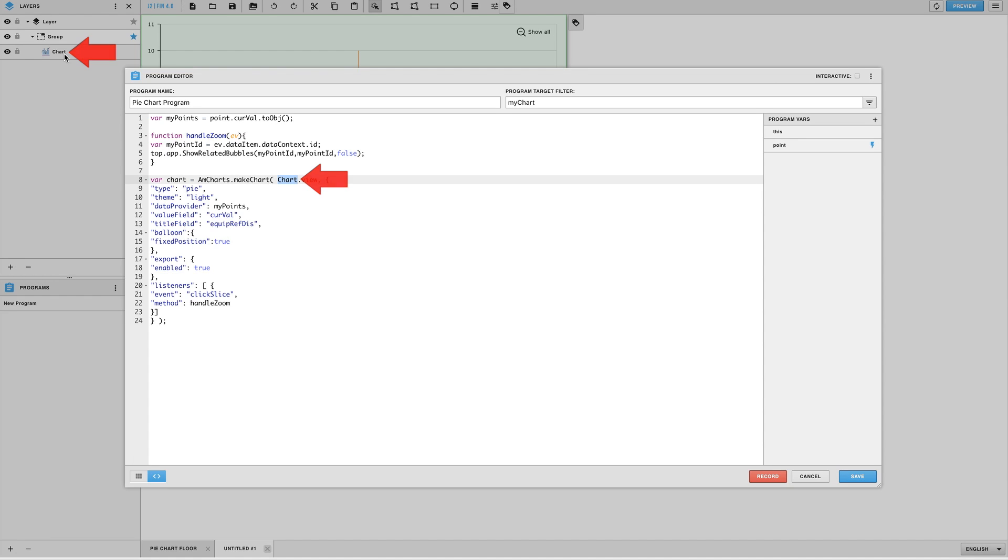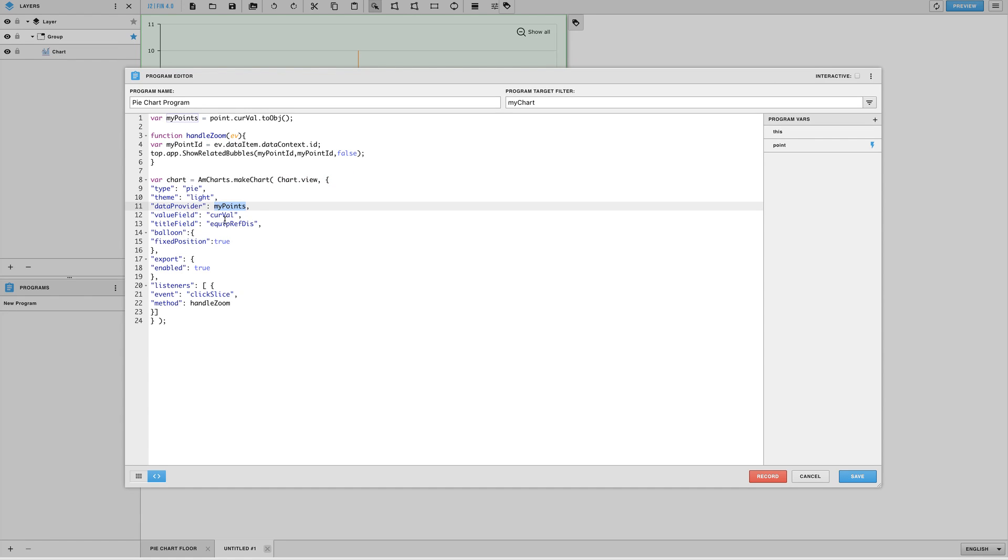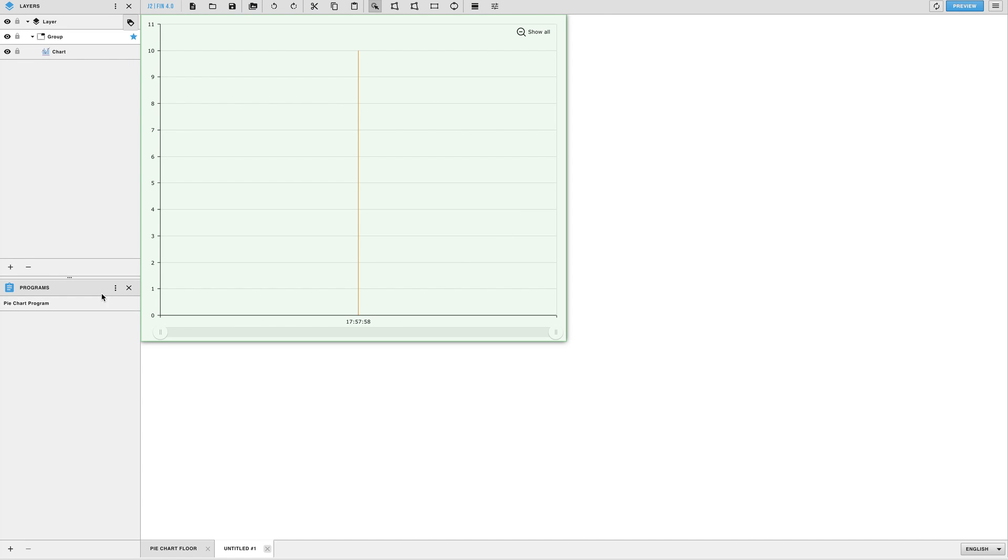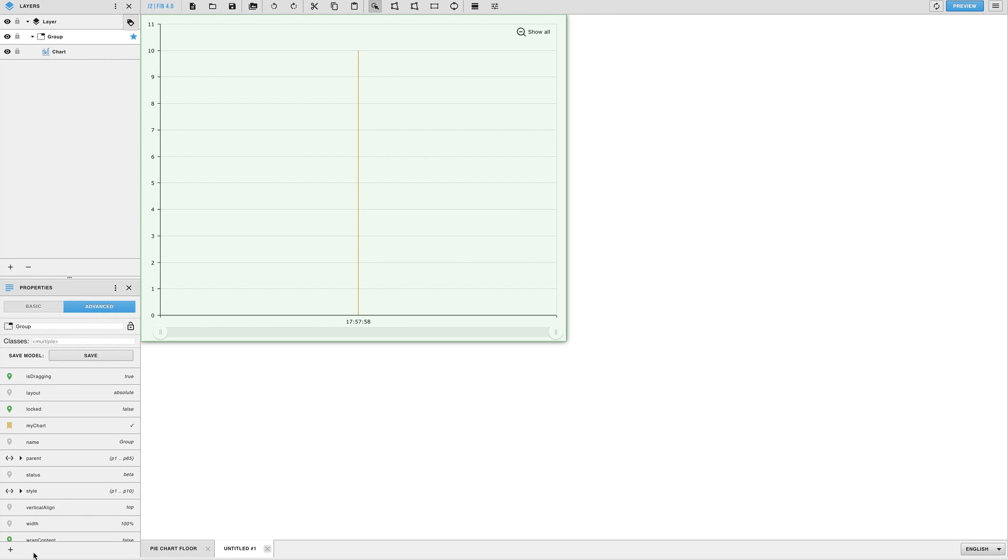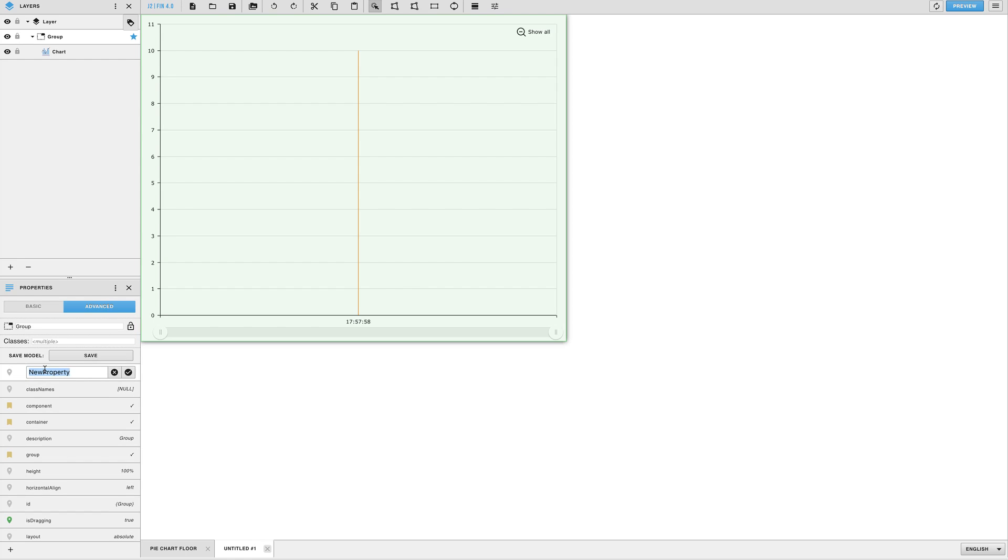Some other things you can change are the value fields and the title fields which we have currently by default set to curve out and equip ref dis. Once you're done with your program go ahead and close it out and you can test your model out by adding a query string tag to the group itself.